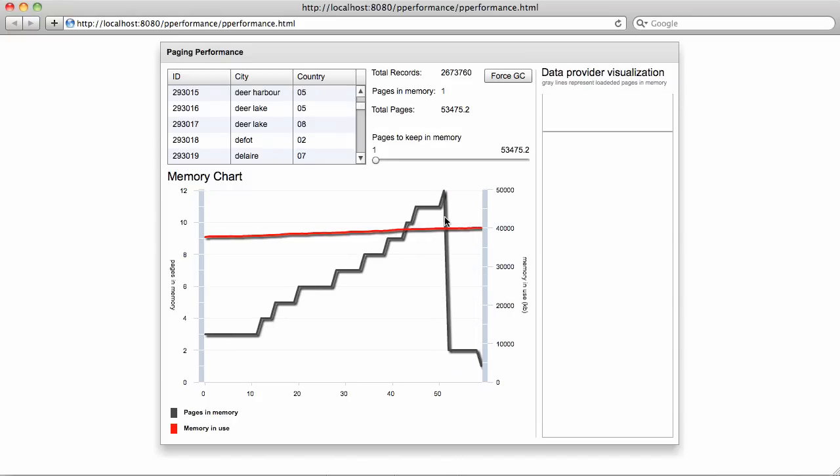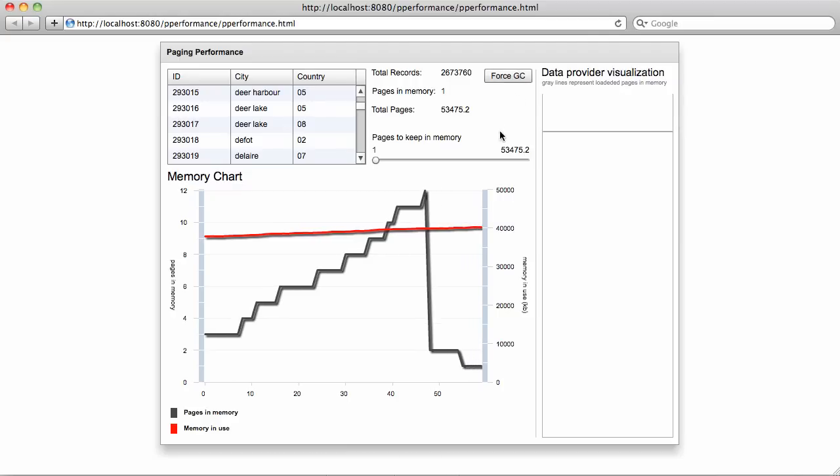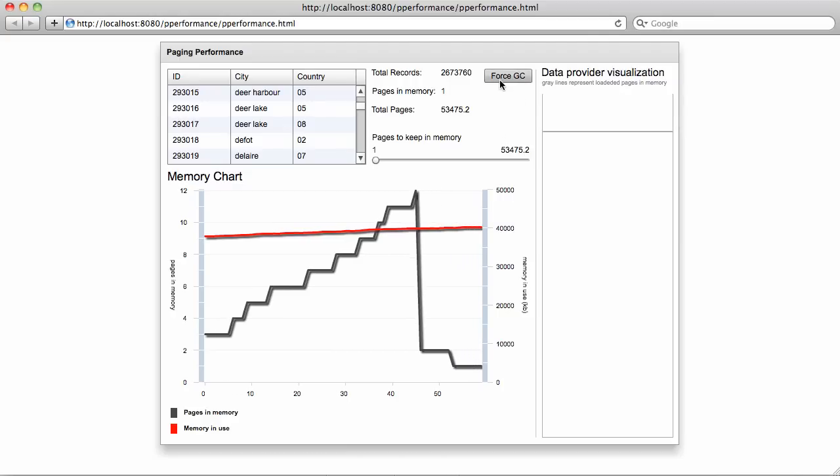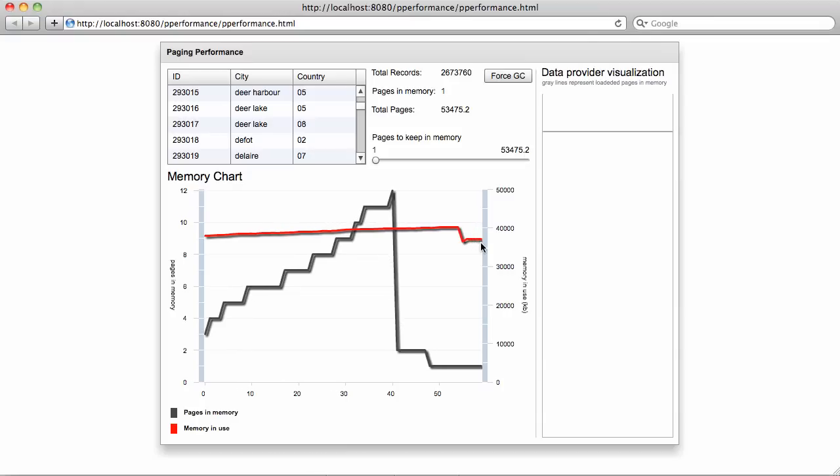To release the memory, we added a ForceGC button which forces, for visualization purposes, garbage collection. If I click it, you can see the memory that was allocated previously is now removed from Flash Player.